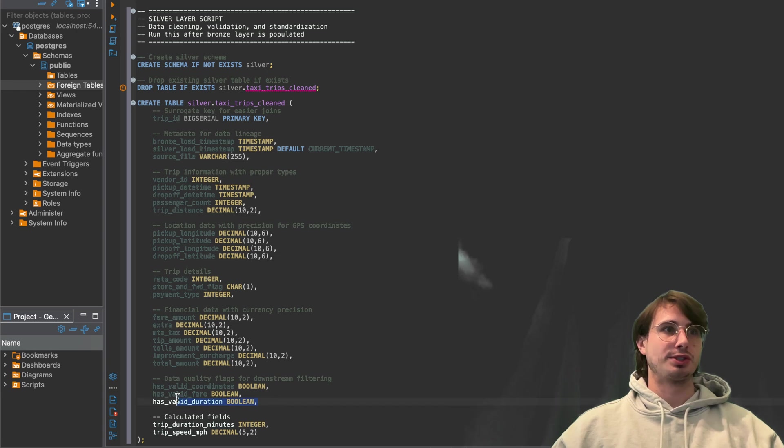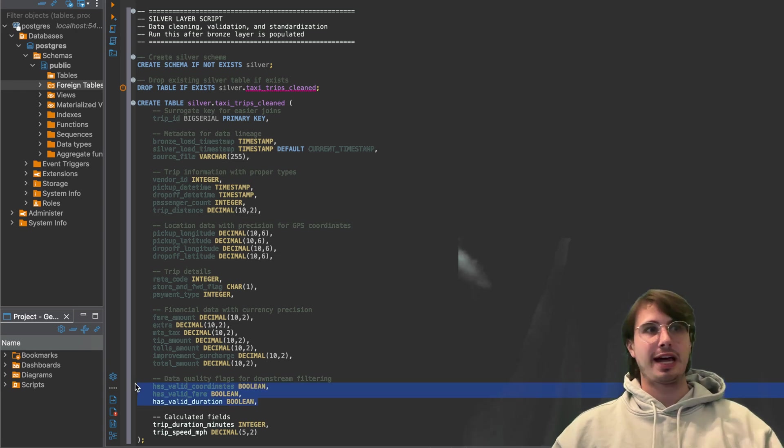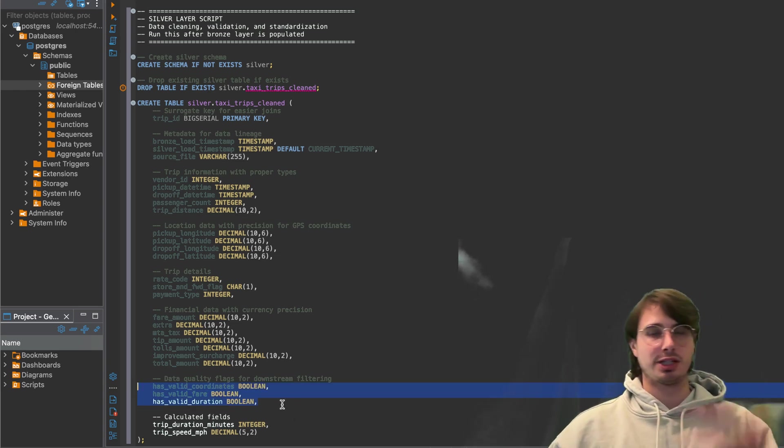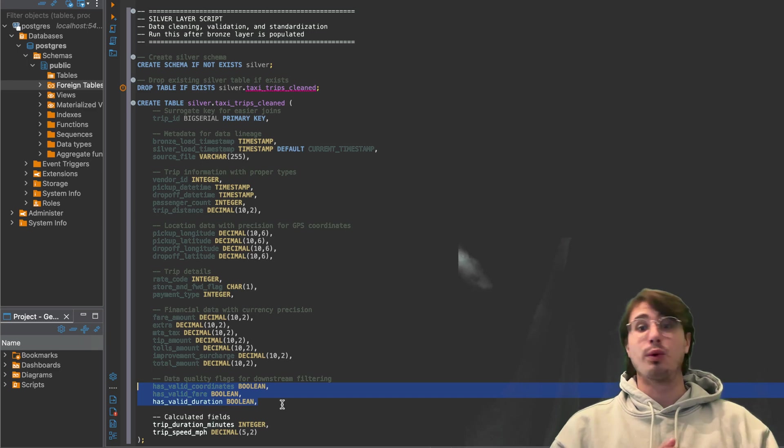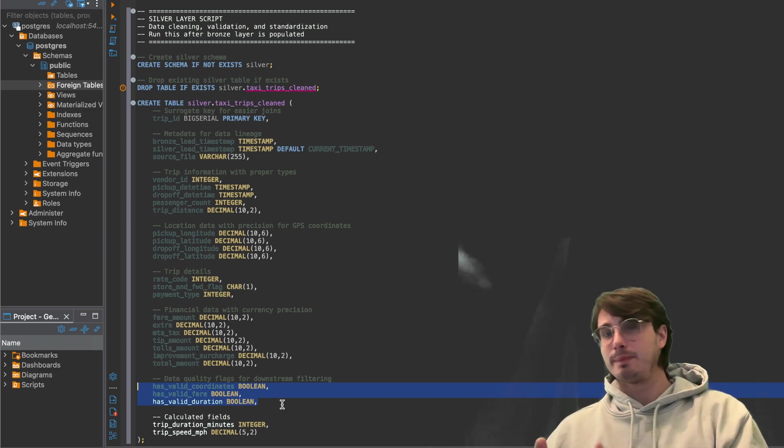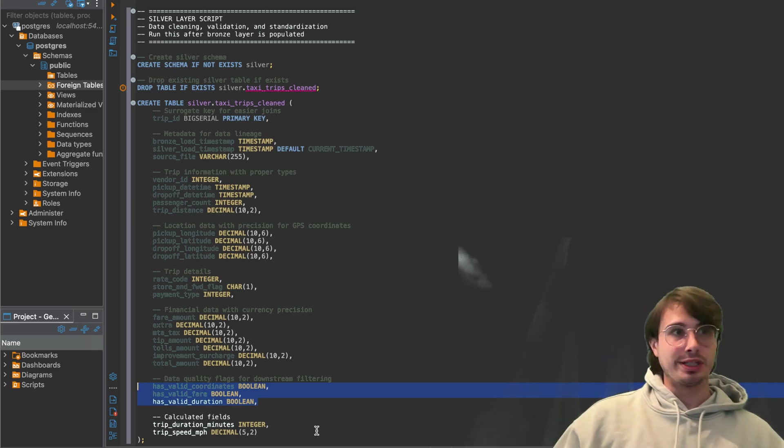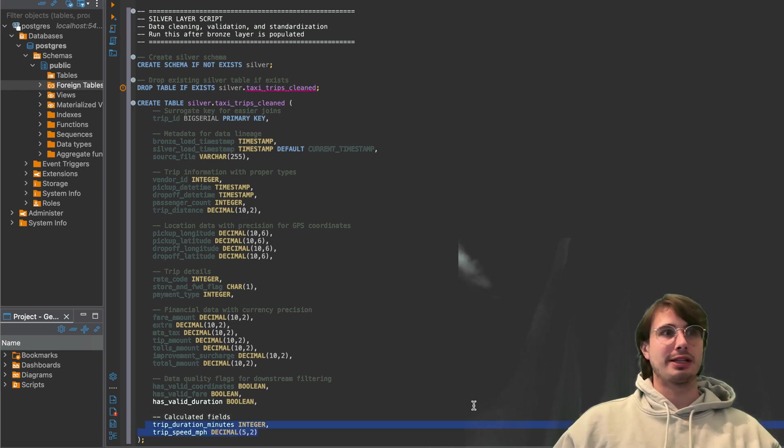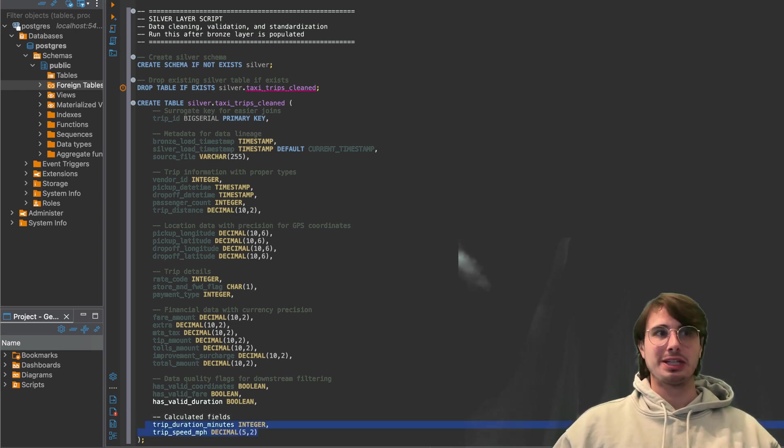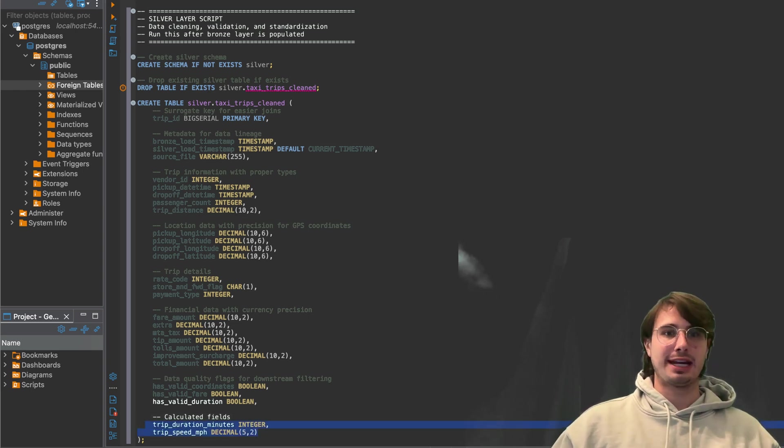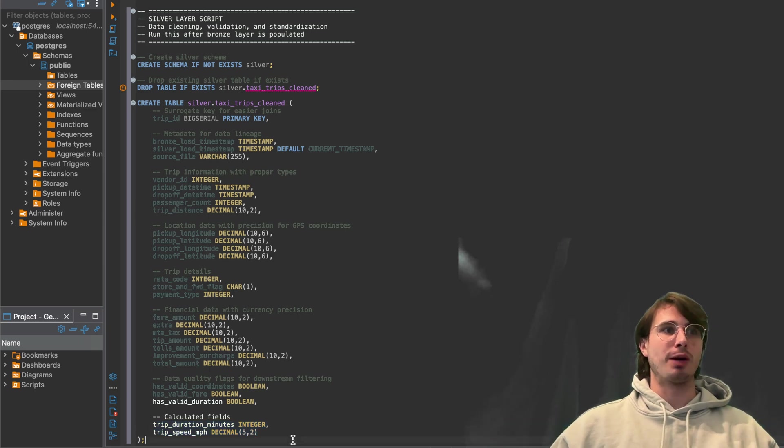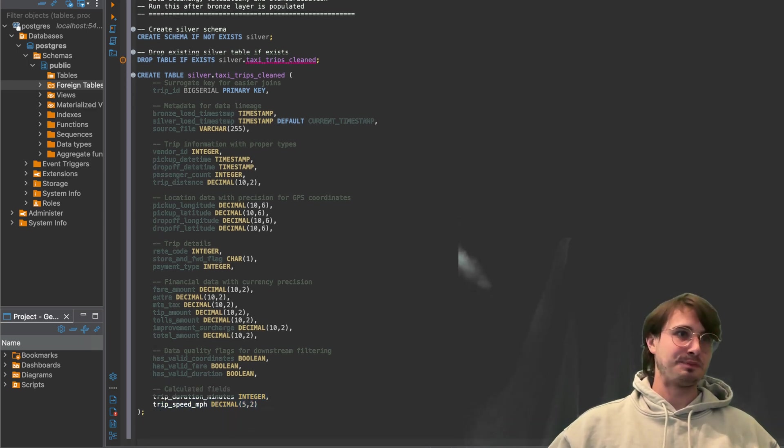And then also data quality flags. So this is how we're going to filter bad data downstream to make sure, you don't want to delete bad data, but you want to kind of quarantine it. And then we also have some fields that we're going to calculate like the trip duration in minutes and the trip speed in mile per hour as well.